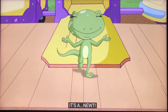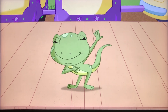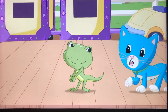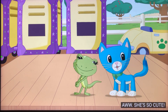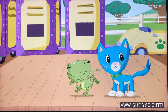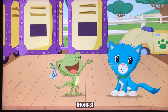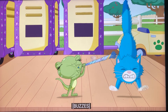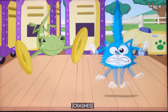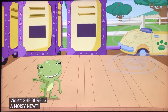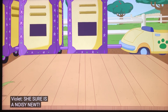It's a newt! Oh, she's so cute! She sure is a noisy newt!